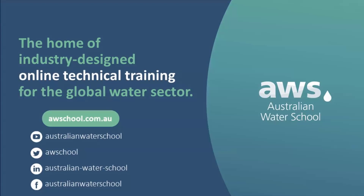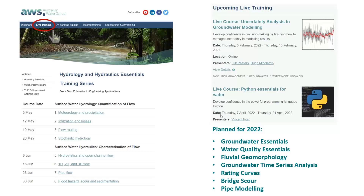We're thrilled to announce our Hydrology and Hydraulics Essentials Training Series, which comprises eight live interactive online courses that you can see here. We've got four courses in May covering surface water hydrology — quantifying the flow — and four more courses in June covering surface water hydraulics, so characterizing that flow.